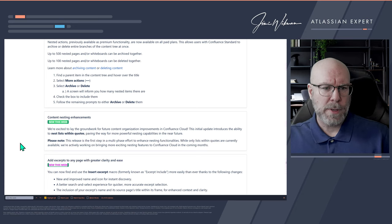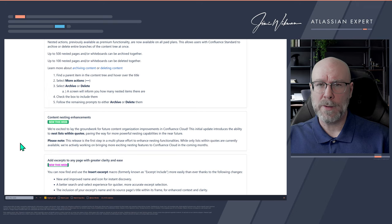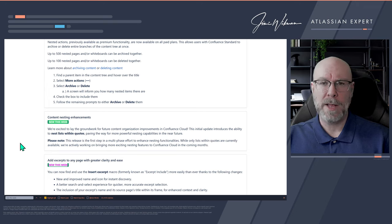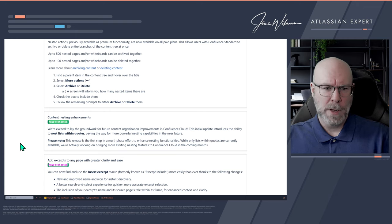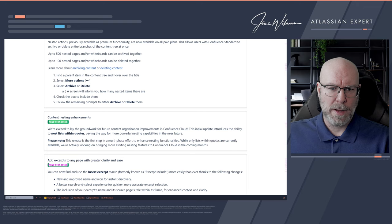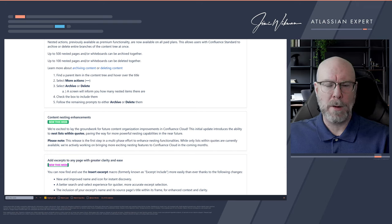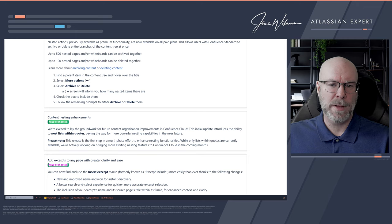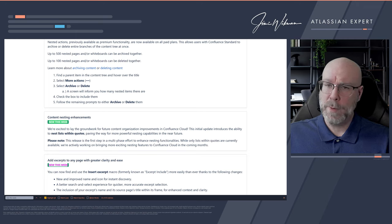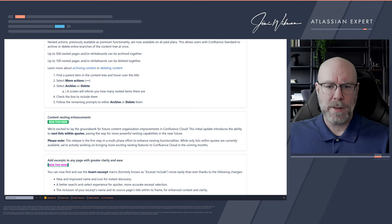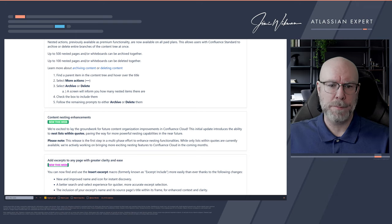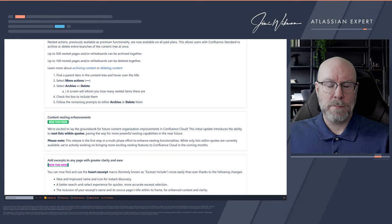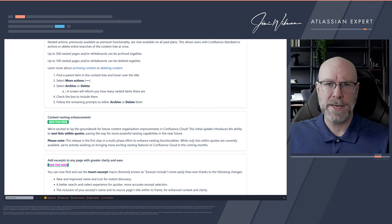More content nesting enhancements — we talked about this last week and the week before. They've added more functionality for nesting macros inside each other and made groundwork for future content organization improvements in cloud. Specifically, this introduces the ability to nest lists within quotes — within a quote block you can now have multiple lists, even nested lists. The more we can mix and match things in Confluence, the better.